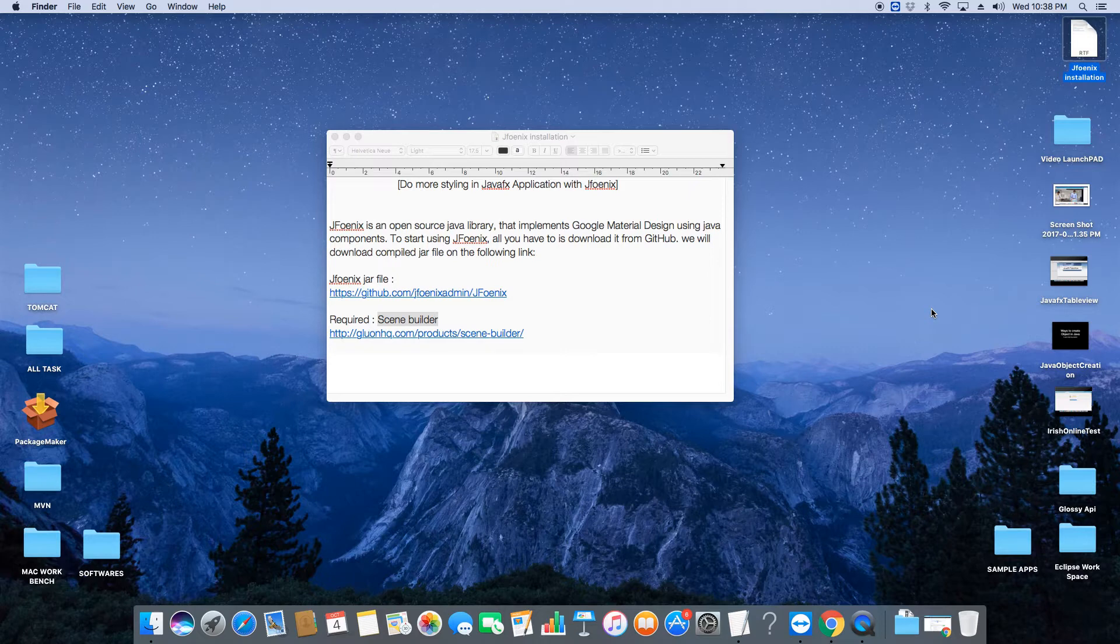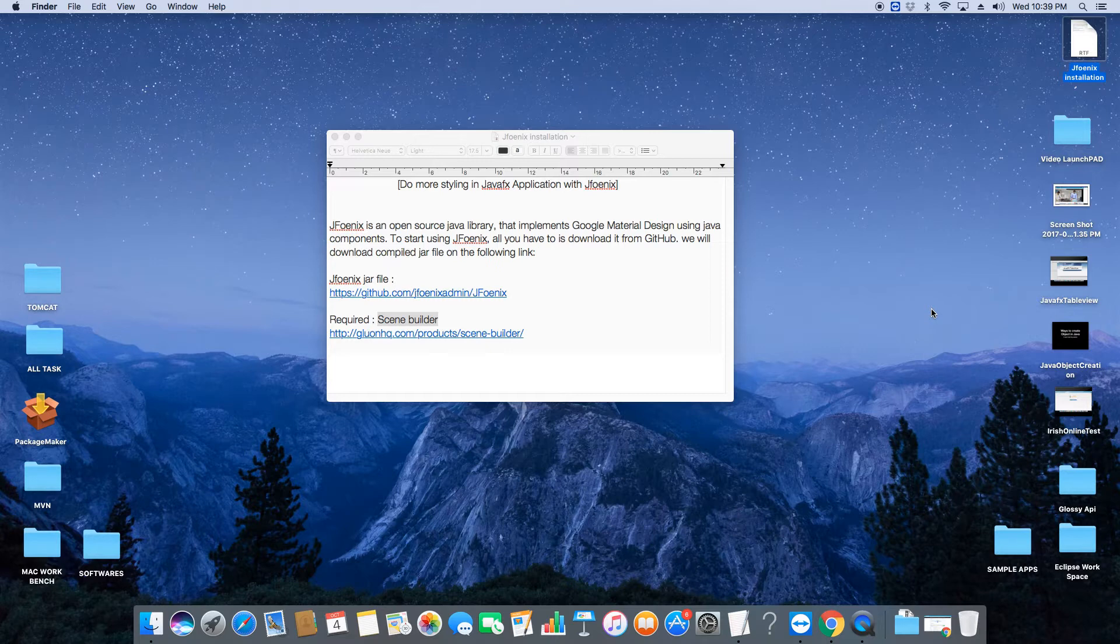JFoenix is freely available on GitHub. We just need to download the jar file and add this into the Scene Builder, then we can start the development with JFoenix. I will show you each step one by one, so first we need to download the jar file from GitHub.